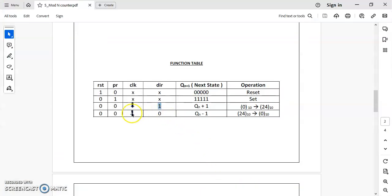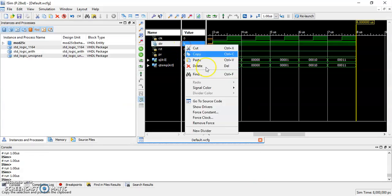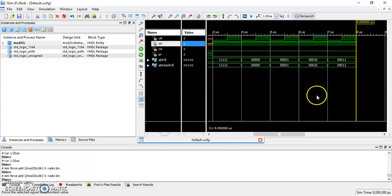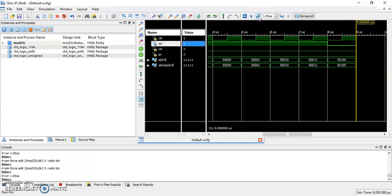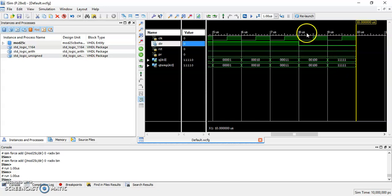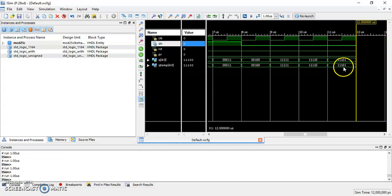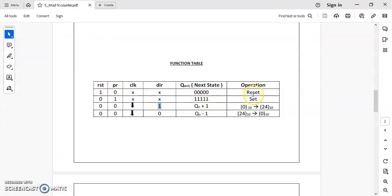Now let us check the down counting operation. Make DIR equal to 0 — force constant 0, apply, OK. Run for the specified time period. The highest value is all 1s (31 in binary, representing the wrap). Run again — you can see it is performing the down counting operation. Like this, the code will perform all the operations specified in the functional table. Thank you.